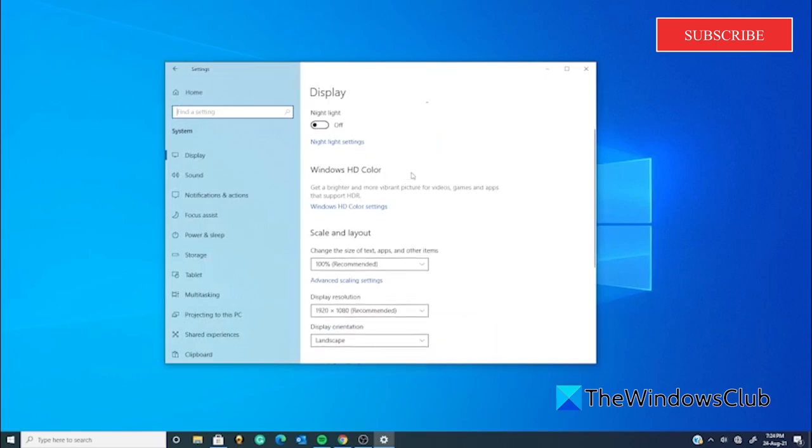Scroll down to Windows HD Color and click on Windows HD Color Settings.